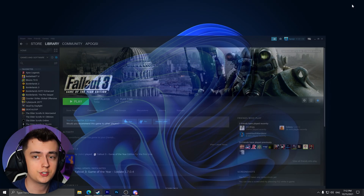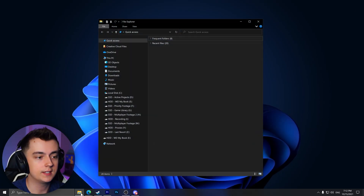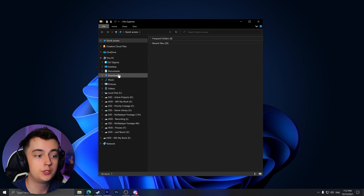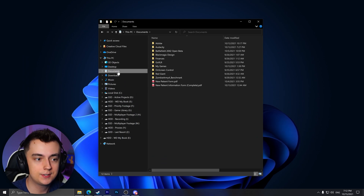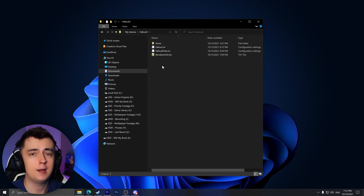Now in order to resolve this crash, all you want to do is open up your File Explorer, go to Documents, My Games, and then Fallout 3.